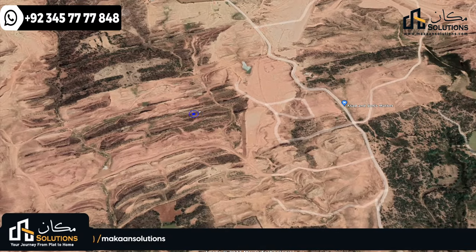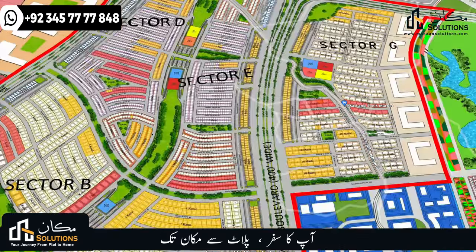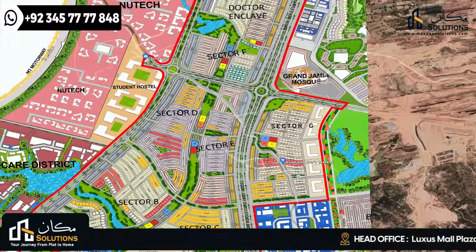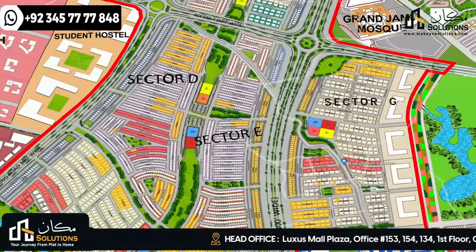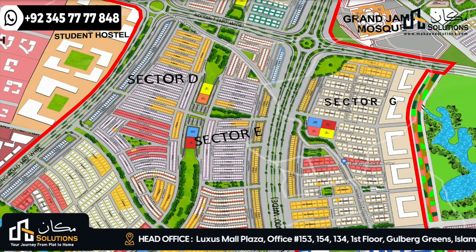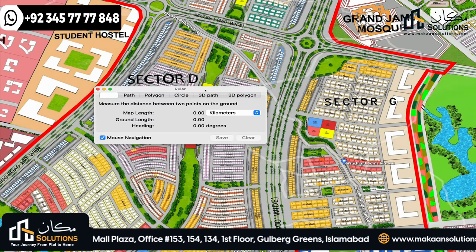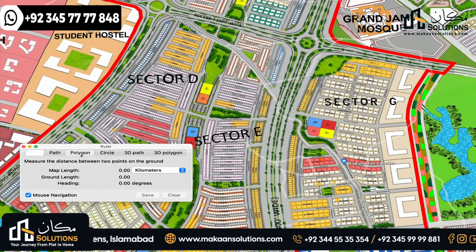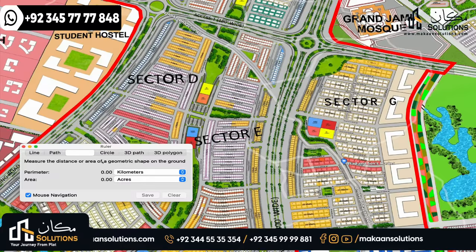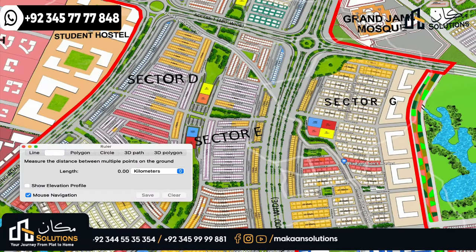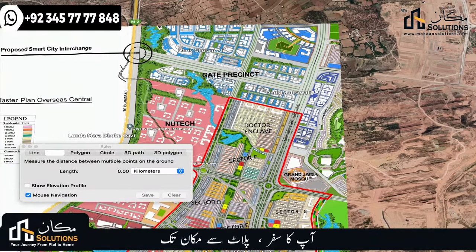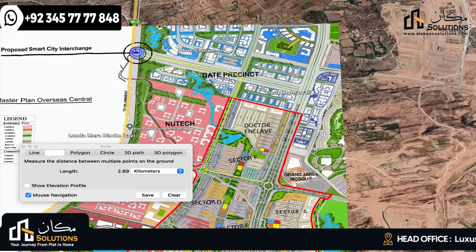Moving on to the map, we will look at the key reference points. The most important point is the 400-foot road. Going to the exact location, I will show you the distance easily covered from this starting point at Sector E to the reference route visible on the map.